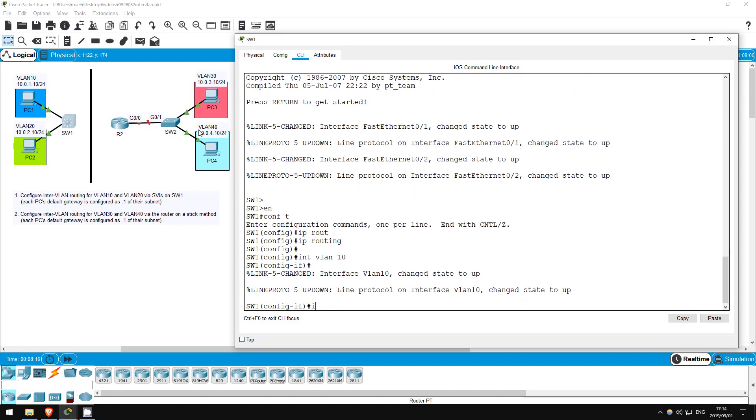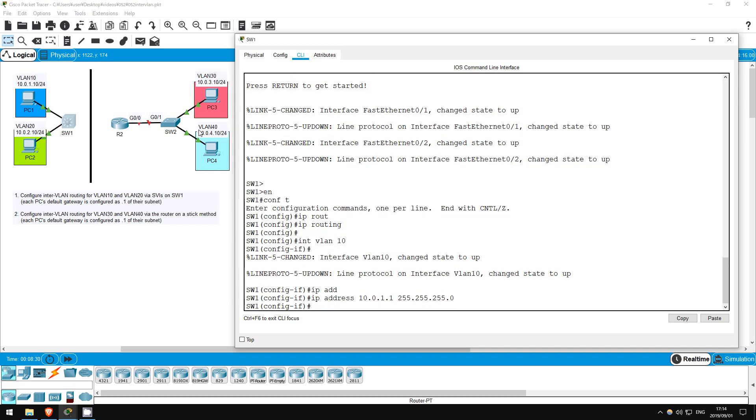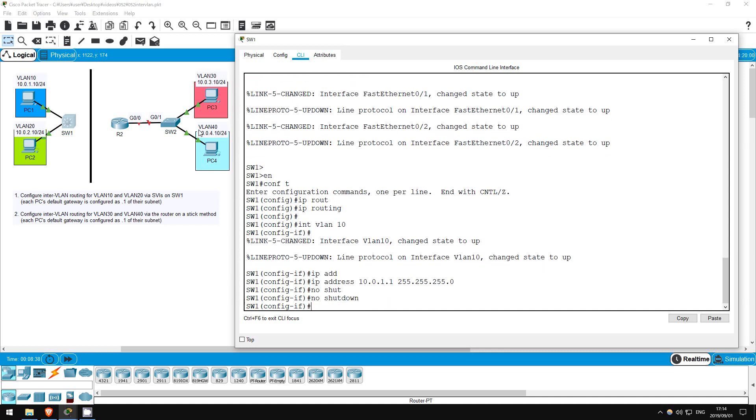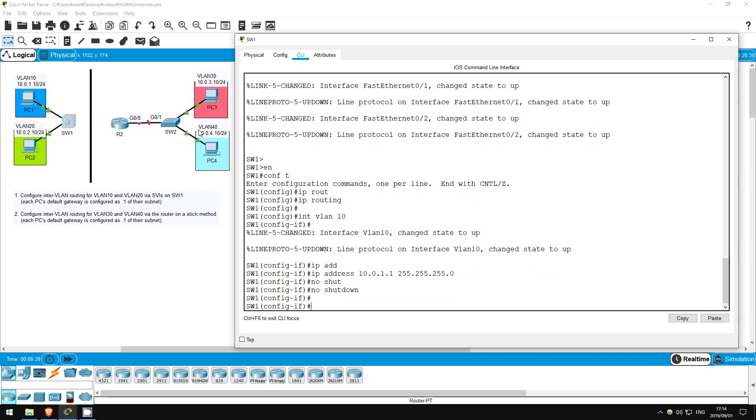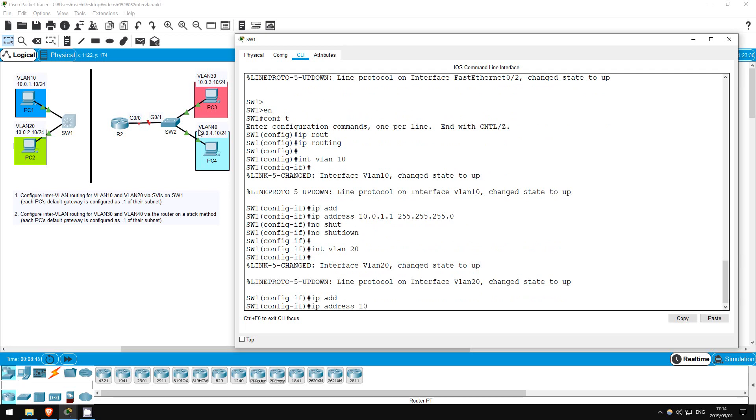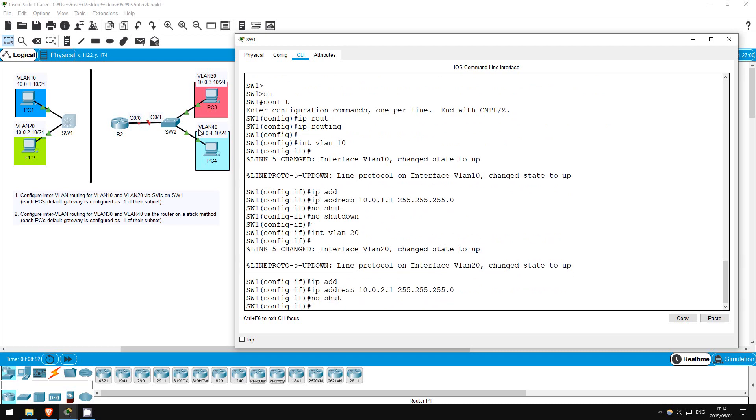I configured each PC to use the .1 address of their subnet as a default gateway, so for VLAN10, IP address 10.0.1.1, 255.255.255.0. Also, SVIs are shut down by default, so remember, no shutdown. Now let's configure VLAN20. Interface VLAN20. IP address 10.0.2.1, 255.255.255.0. No shutdown. That's all there is to it.